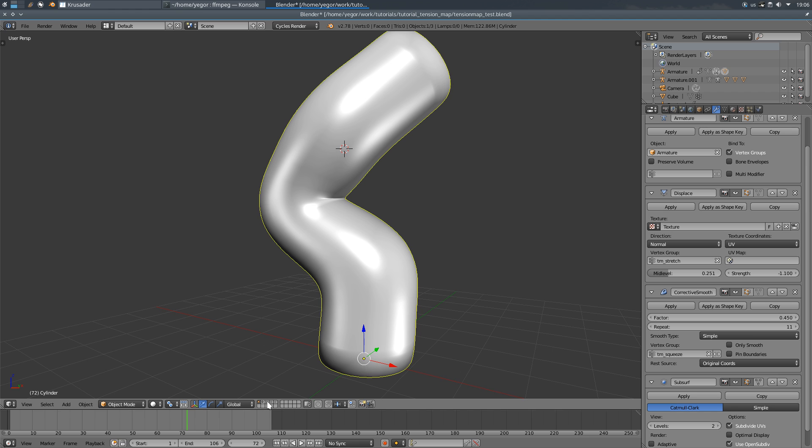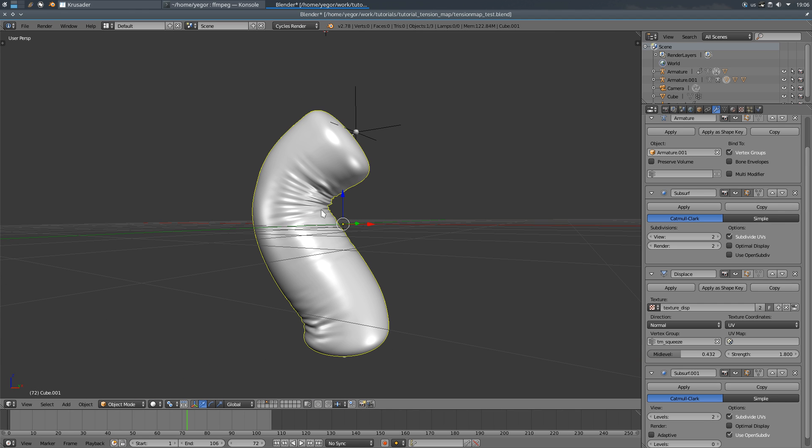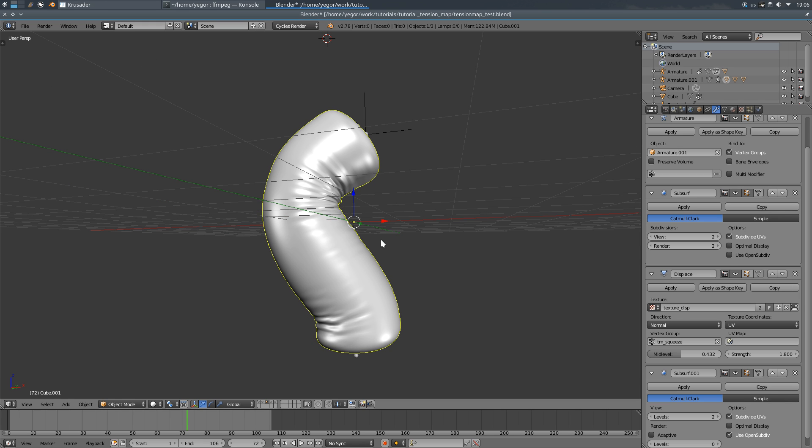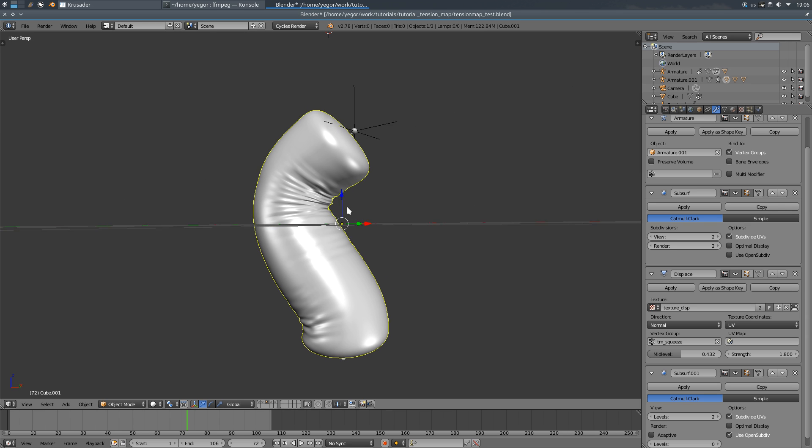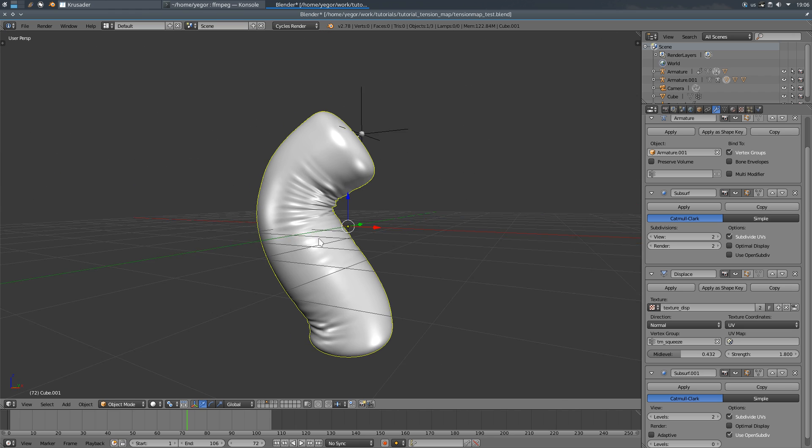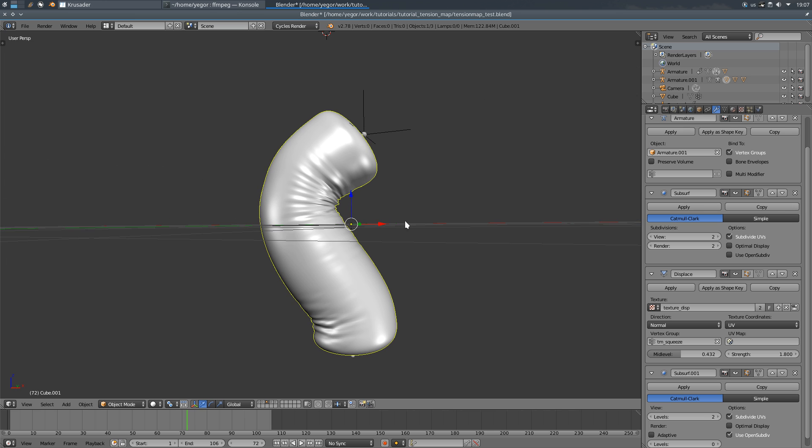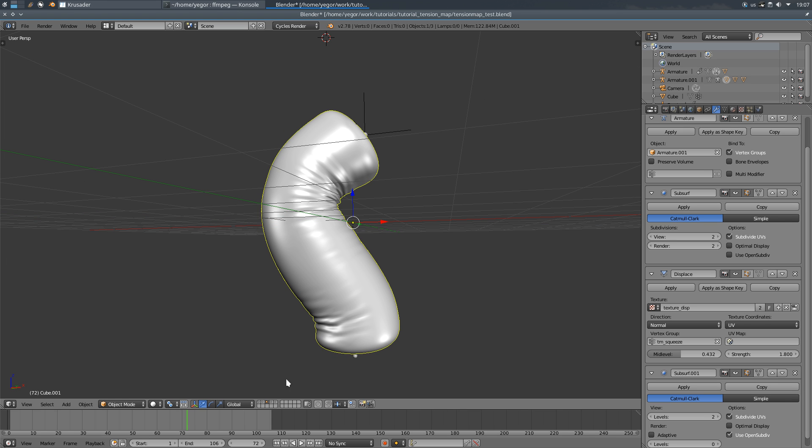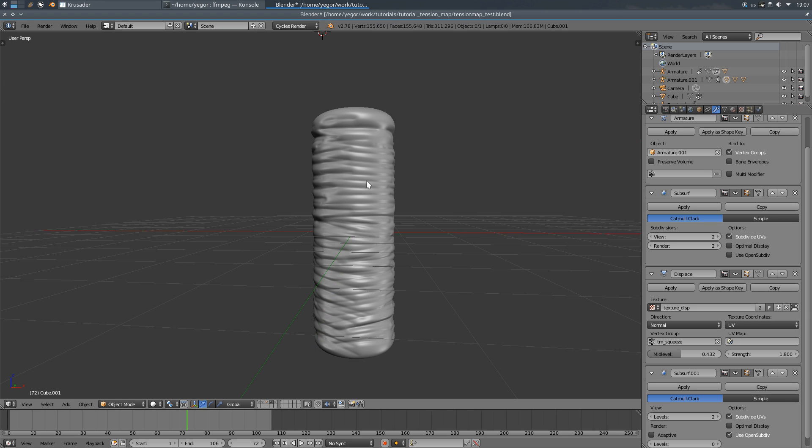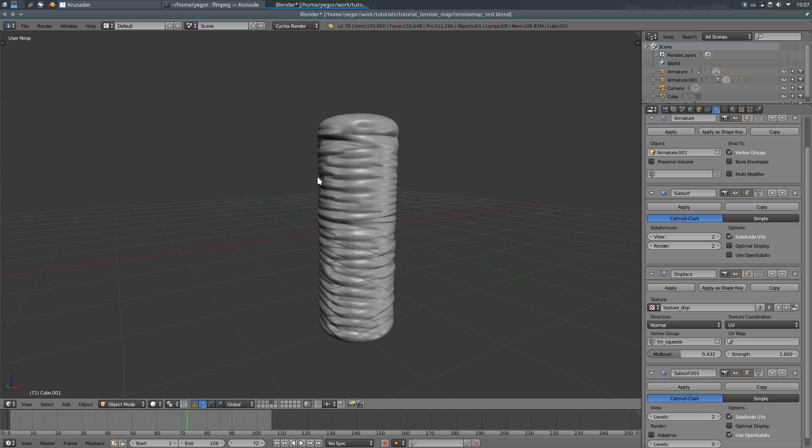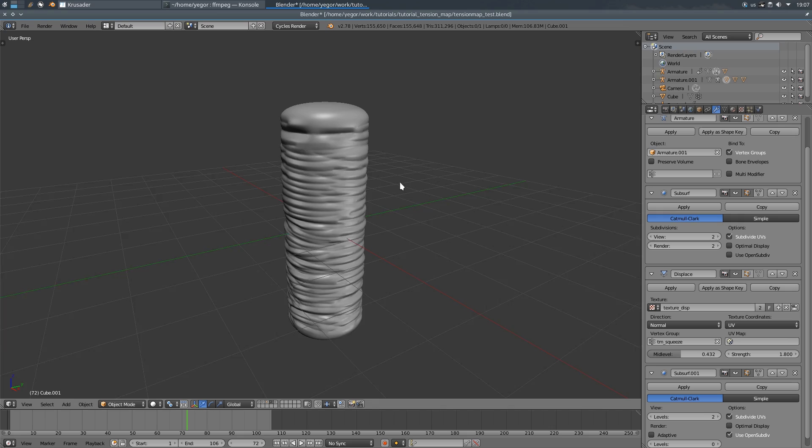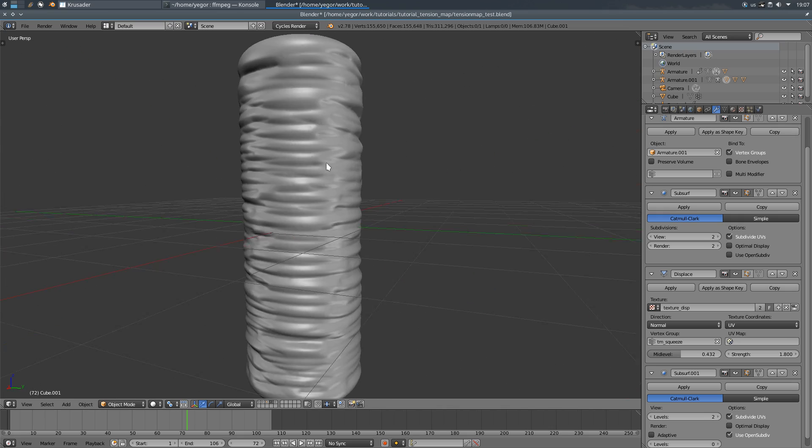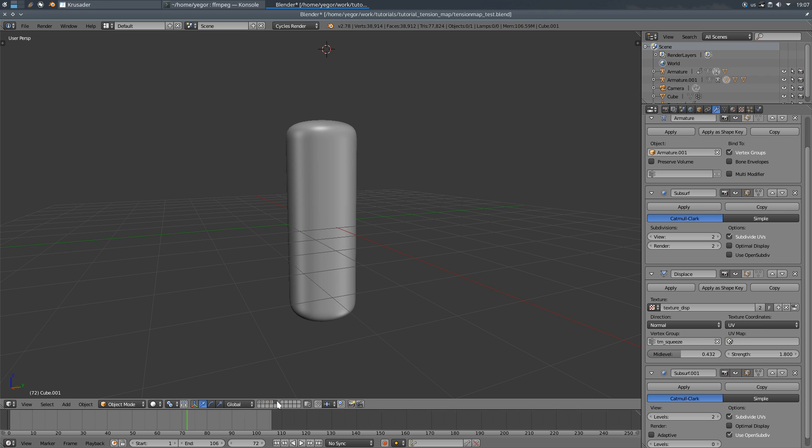One more example is using displacement map in the displacement modifier. For example, you are making some sort of caterpillar or something and you don't know the place where it should be folded. It can bend in every direction and you just sculpt your caterpillar all over the place. So I made those fast folds, baked it into a displacement map.